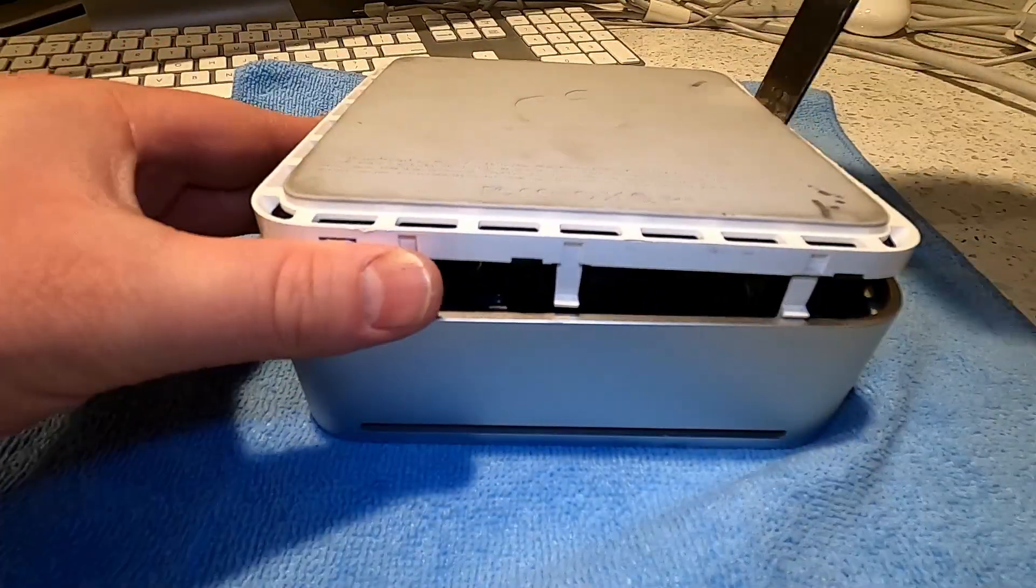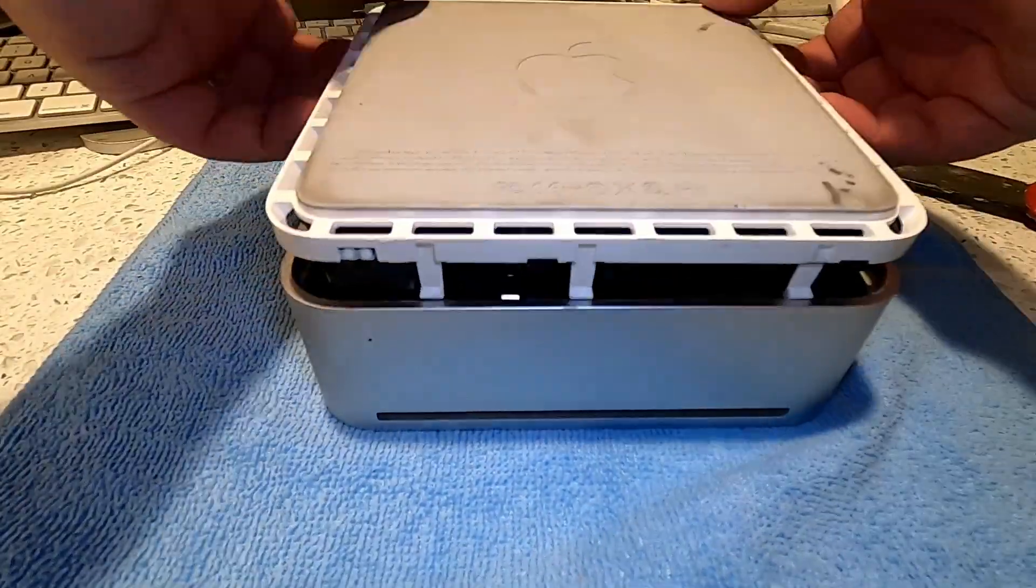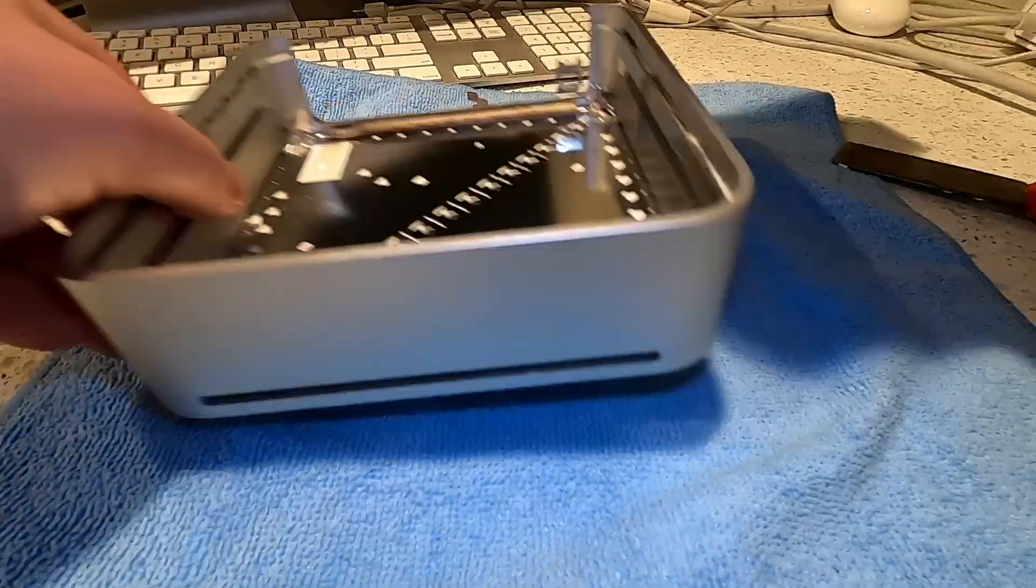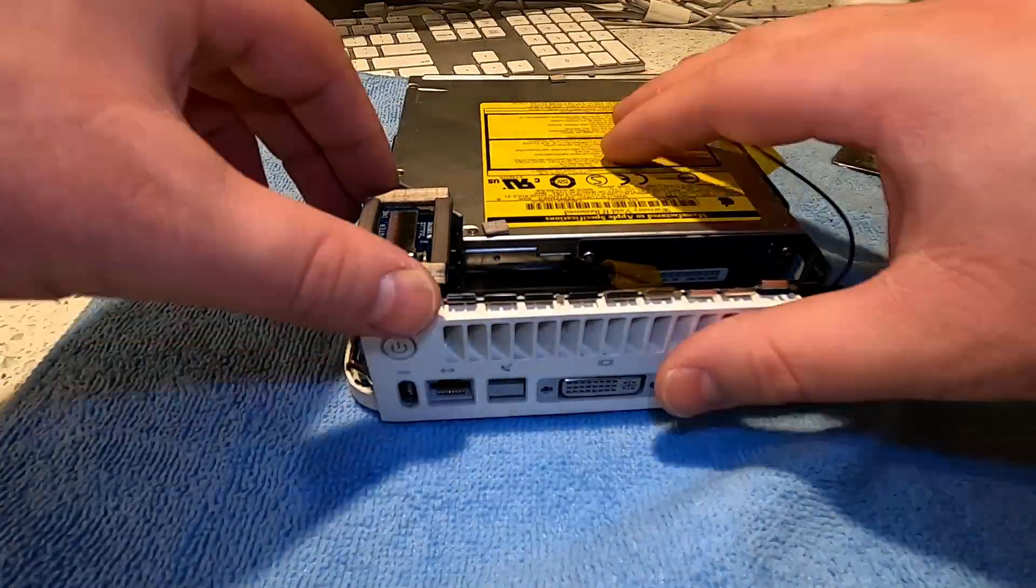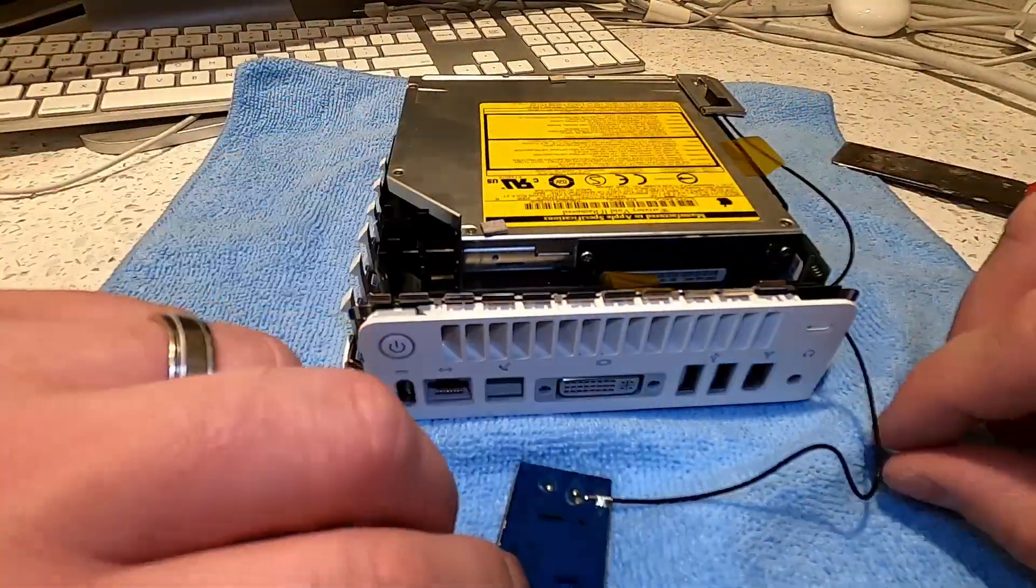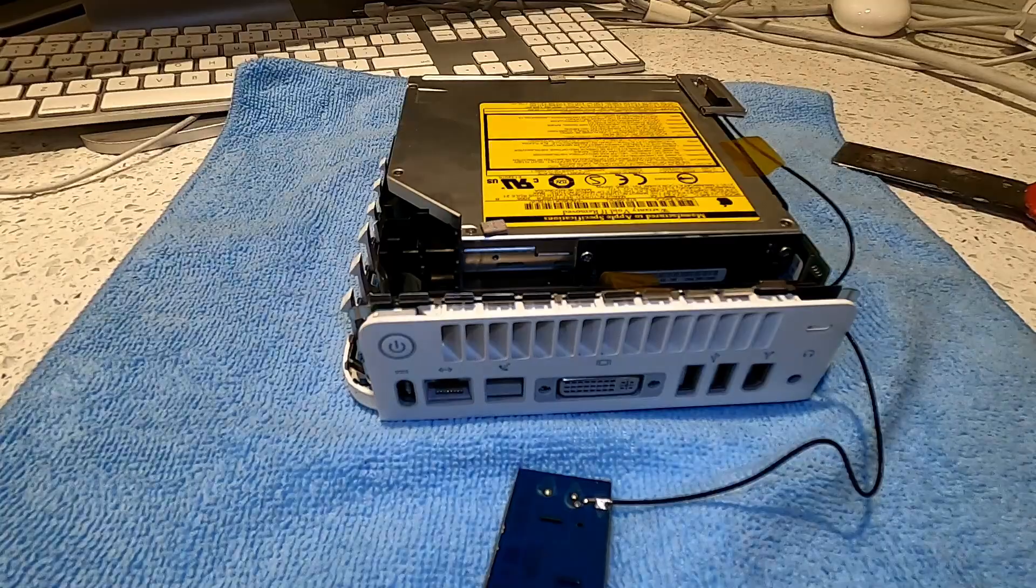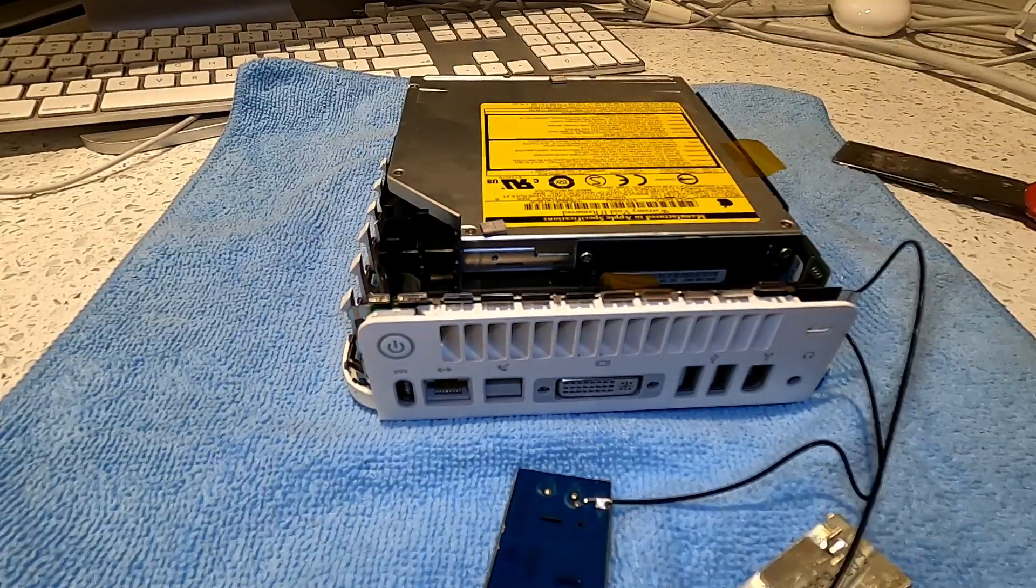Once the retaining clips have been fully loosened, we can remove the bottom and top parts of the case and begin removing the Bluetooth and airport wireless card antennas.